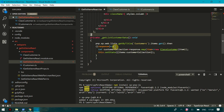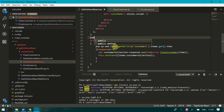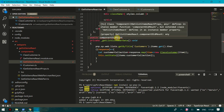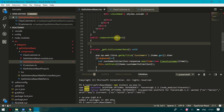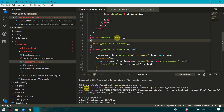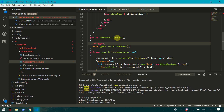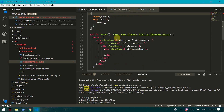Now we need to write the lifecycle function that will call 'getCustomerData' on load. That function is 'componentDidMount', which executes on page load and is used for rendering. I'll create this function and inside call 'this.getCustomerData()'. I'll also add a debugger here so we can observe the execution.